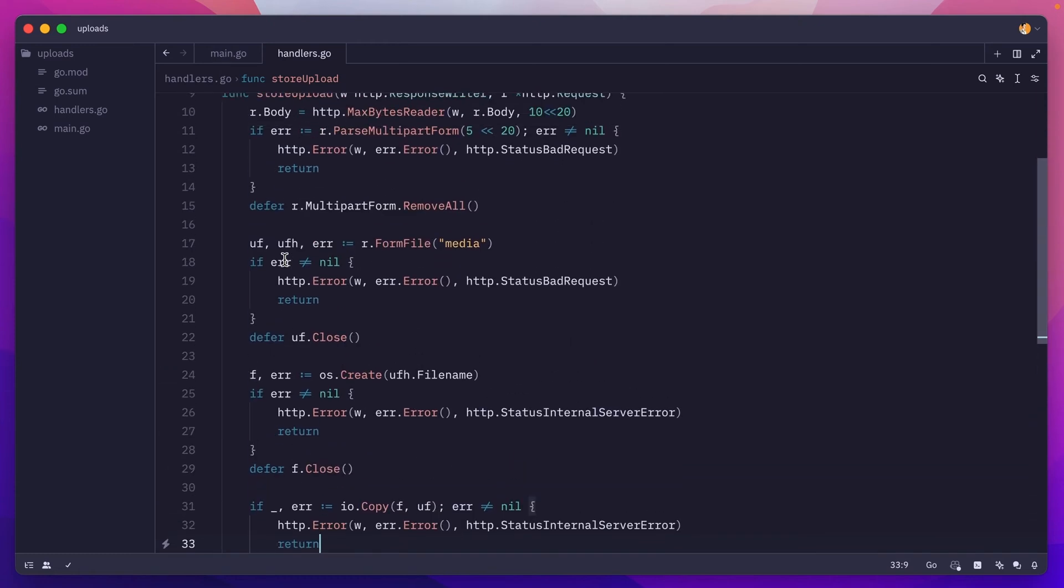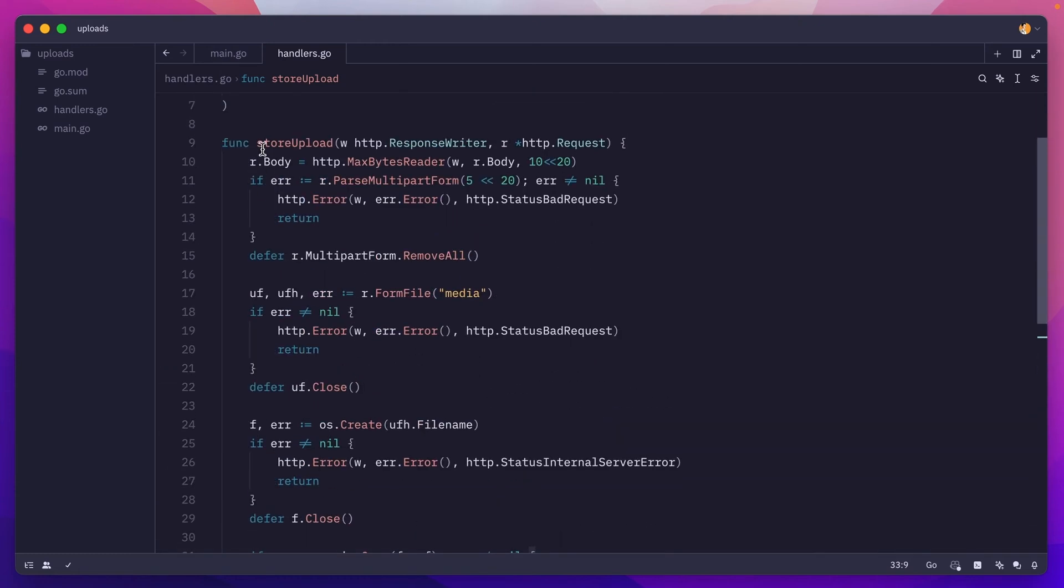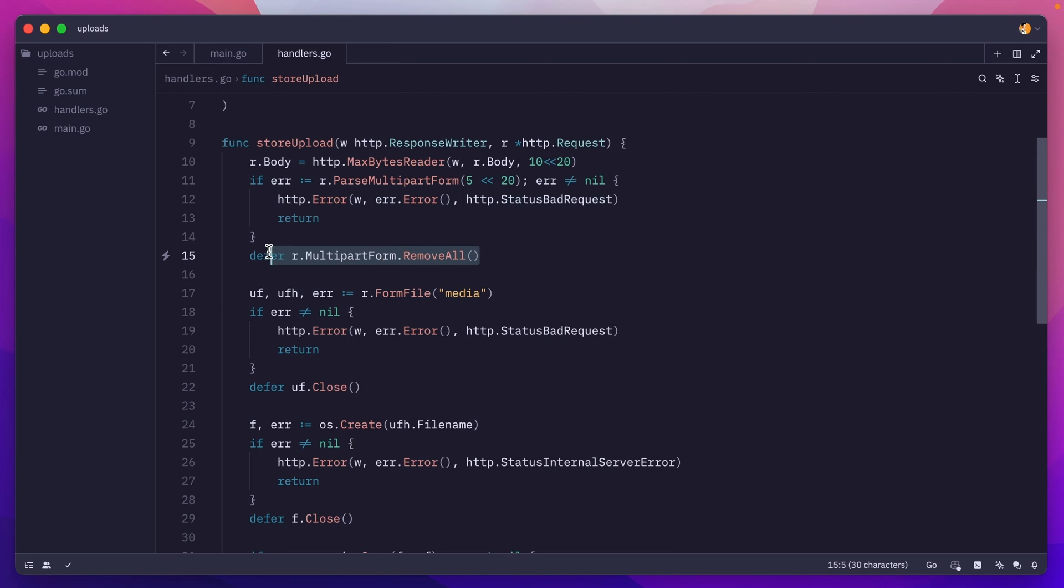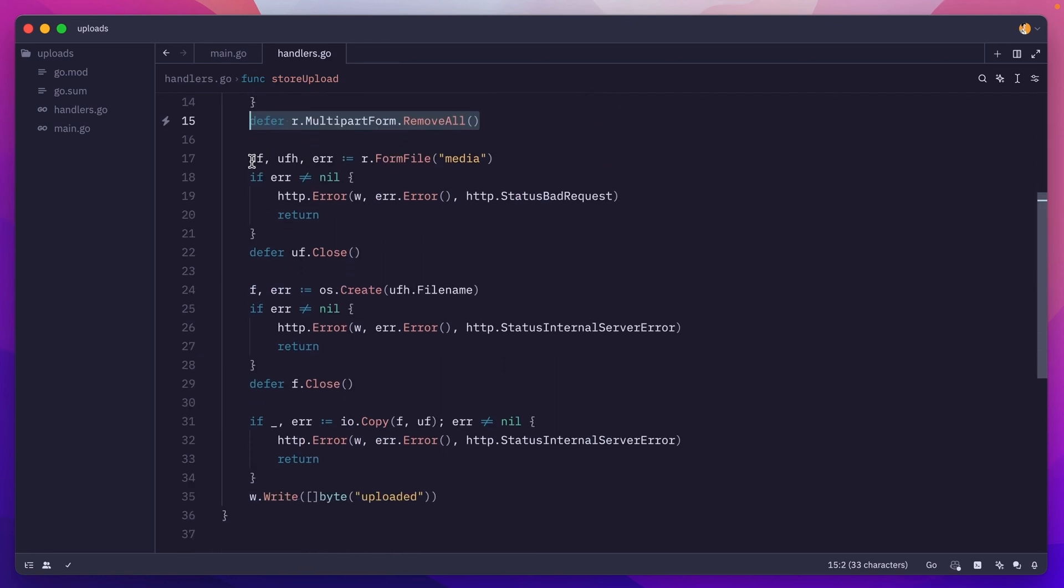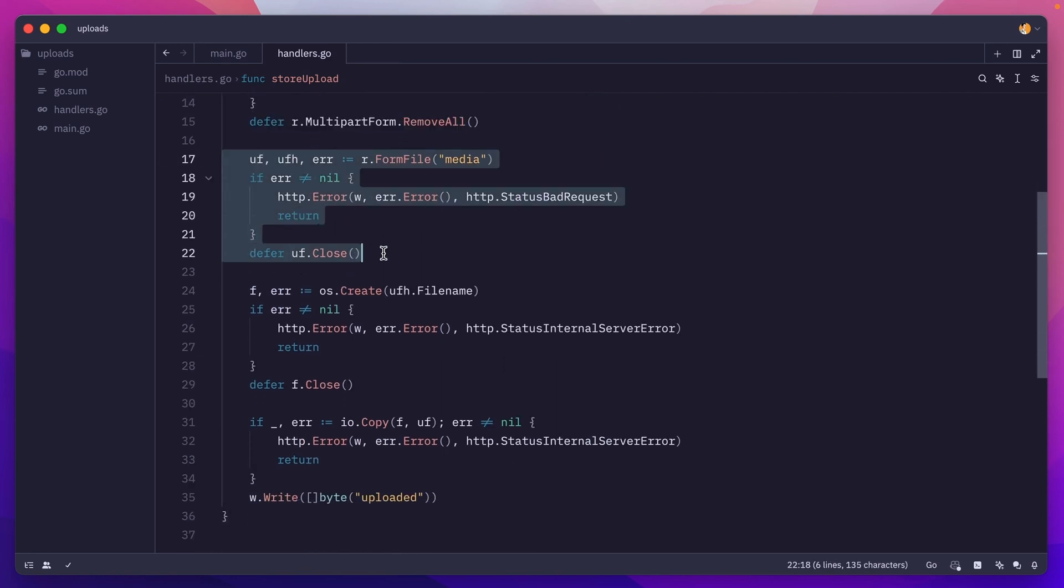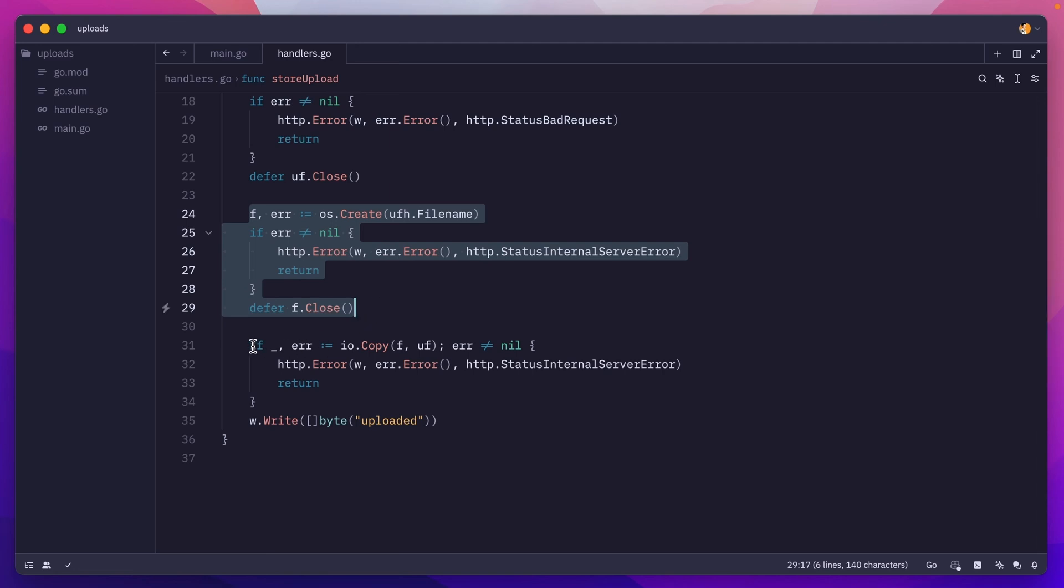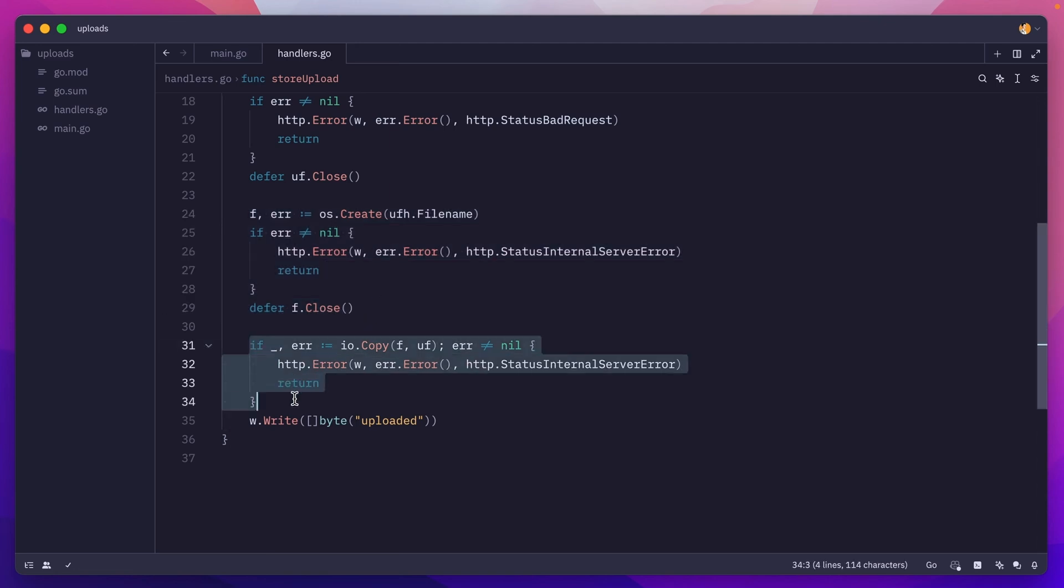We should be good to go. So we are setting a limit, we are parsing the request, removing all potential temporary files after the request is processed. We grab the uploaded file, we create a new file on disk, and then we copy the contents from the uploaded file to the newly created one.